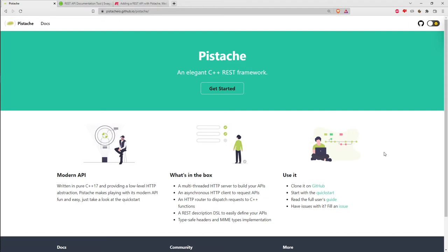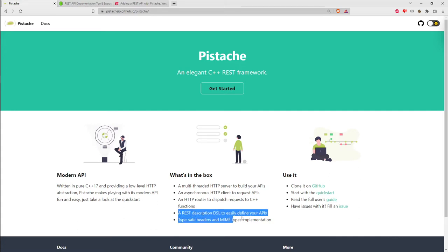They've put strong types on header values - the name of the header and the value of the header. This is nice because it means you catch mistakes at compile time rather than deploying to a customer and finding out you spelled a header name wrong. When you're building a REST API, you're exposing your business logic to automated services outside your control, so you need all headers and MIME types to be correct.